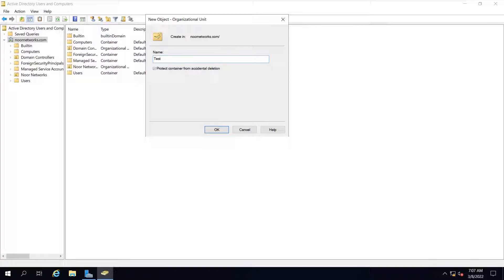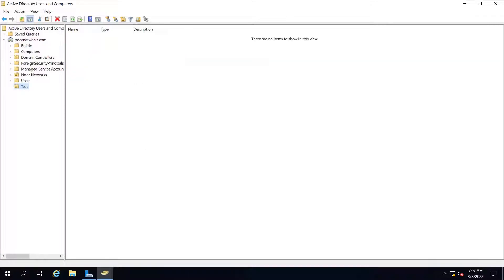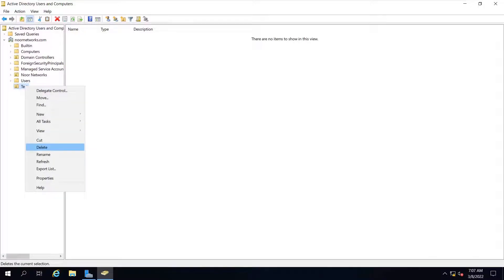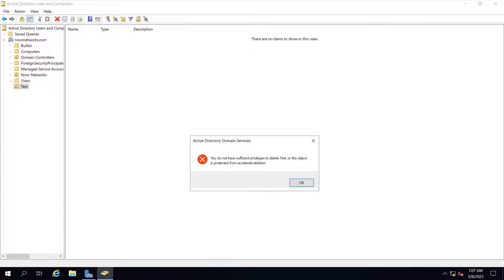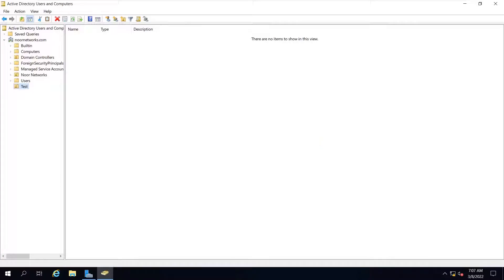I will keep the box checked 'protect container from accidental deletion' and say okay. I will try to delete this newly created OU, and it will give me the same error that it cannot be deleted because we have checked the box 'protected from accidental deletion.'